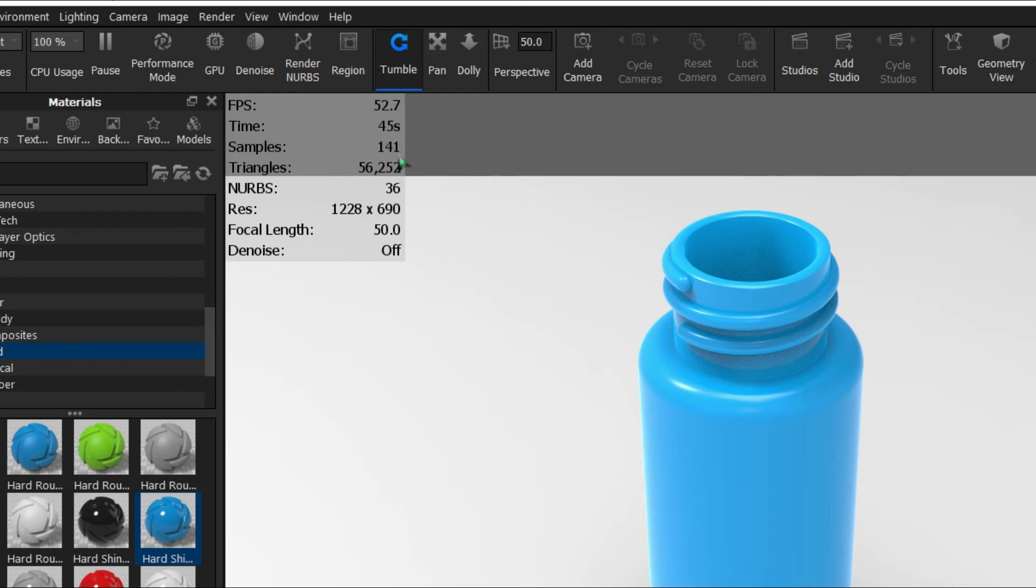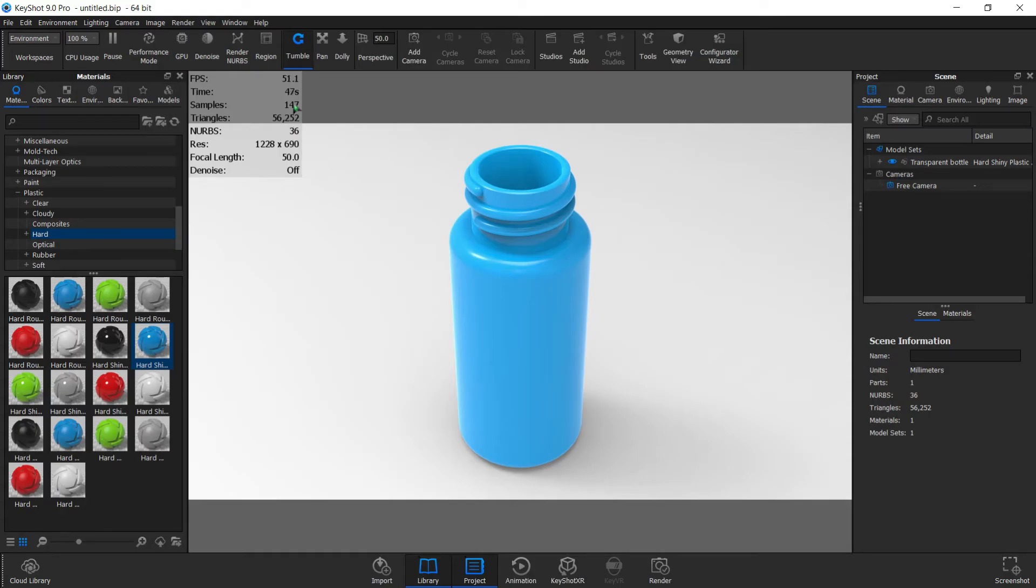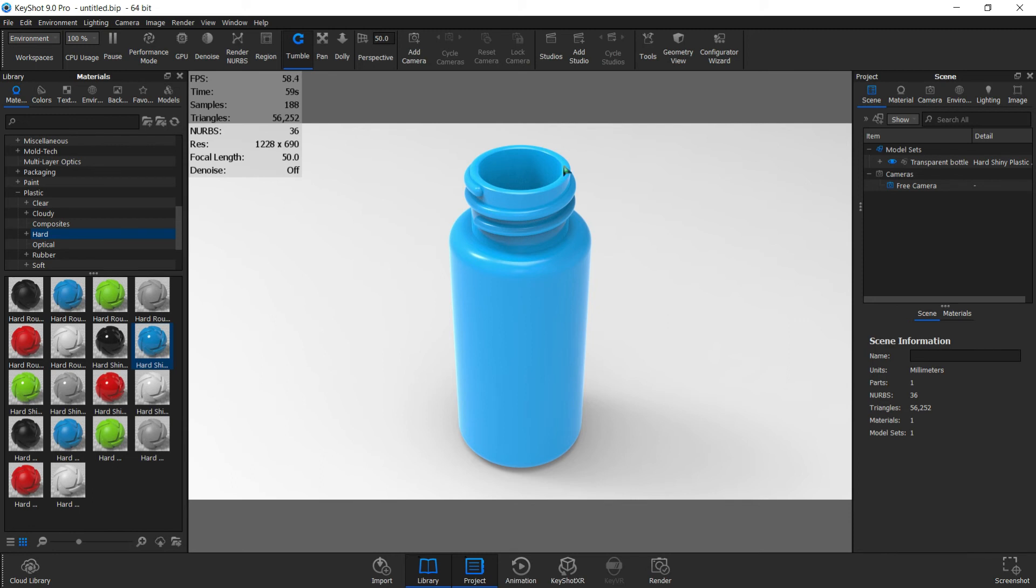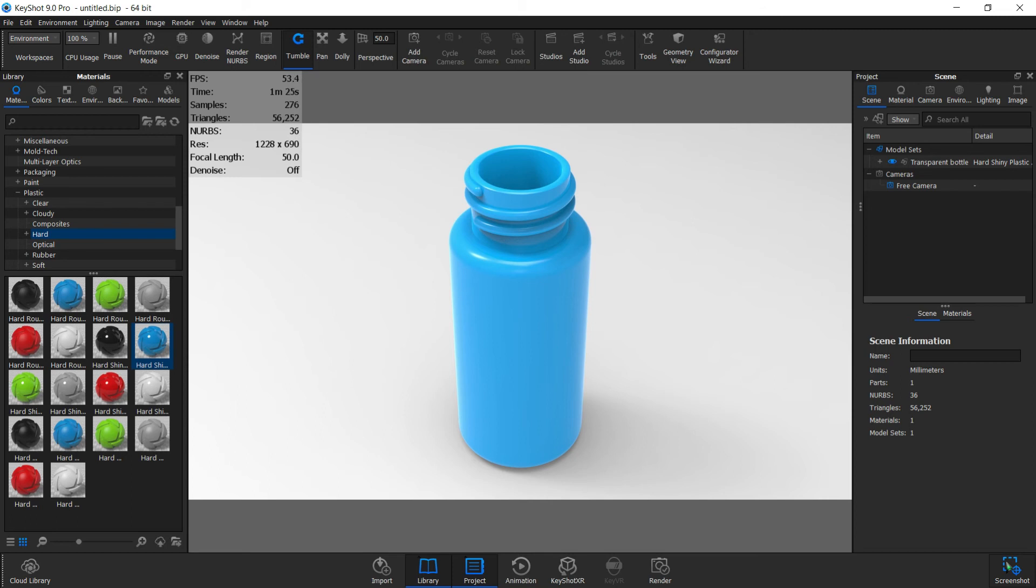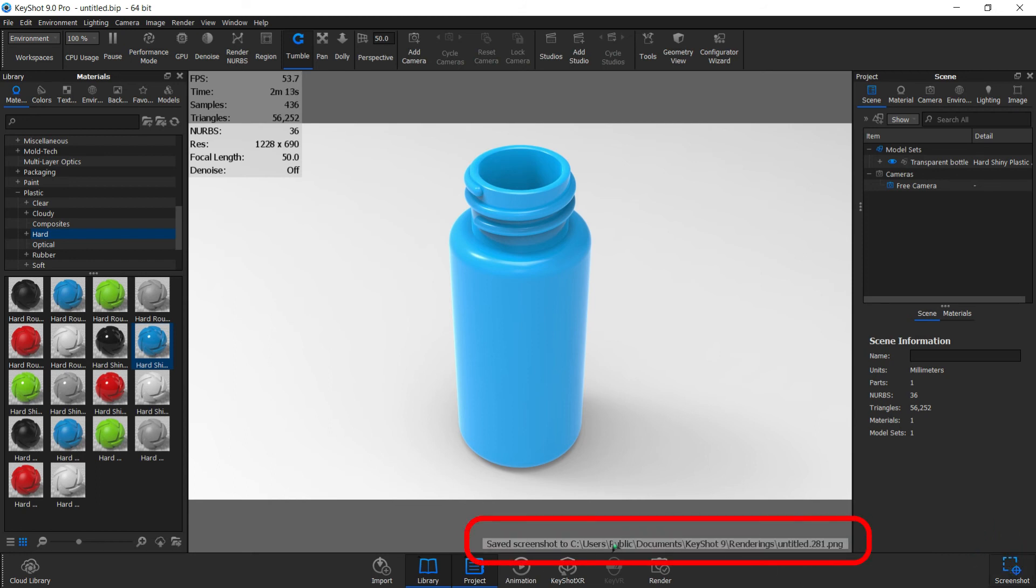Instead of going to render, you can simply click the screenshot anytime while monitoring this window. When you feel like the rendering is good enough, just click the screenshot to save it. All right, looks like we have 400 samples, that should be good enough. Go to the bottom right and hit screenshot. You can see where it's saved: Documents > KeyShot > Rendering > Untitled. Take note of that location.